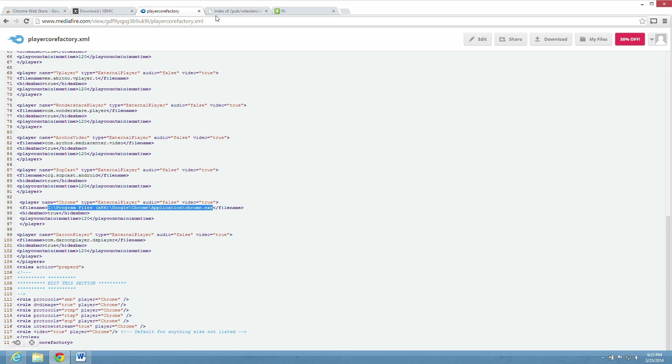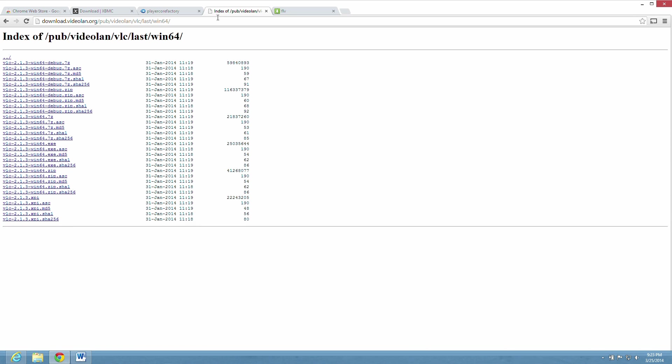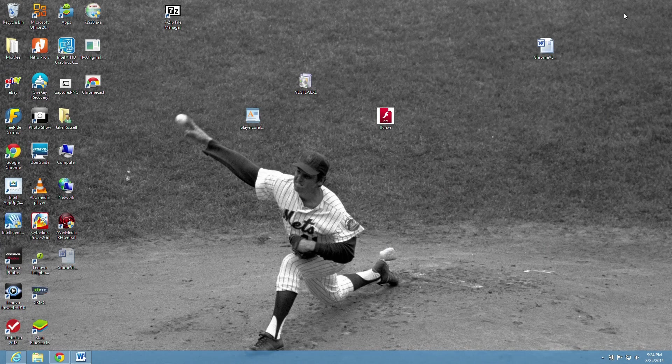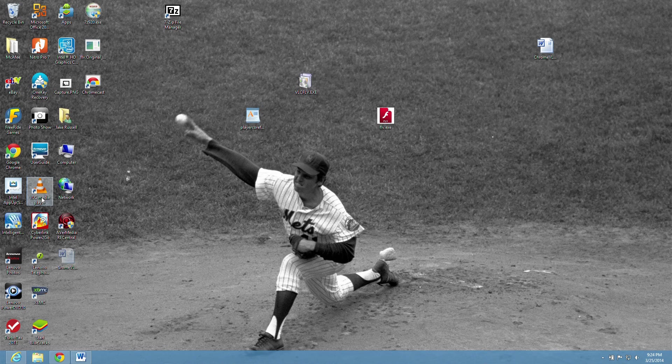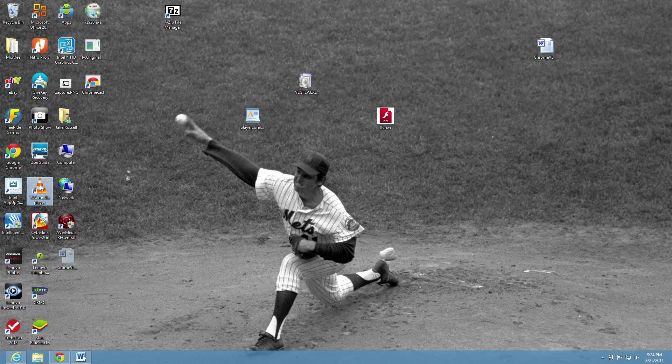So the next step is to download VLC player. 64-bit version is the one I'm using. So go ahead and download that and install it. And I'm going to show you the settings for this right now.